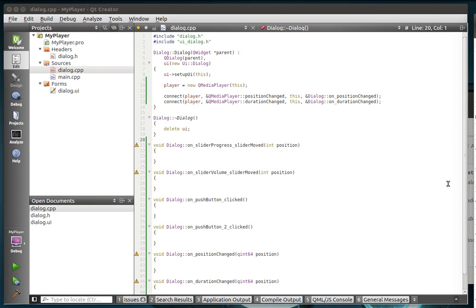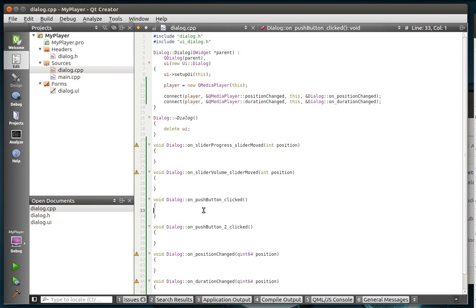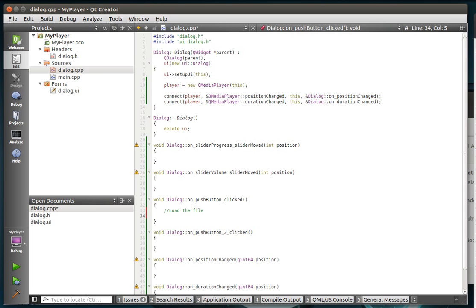Alright, so we've got the signals and slots connected up here. Now what we need to do is actually load the file. That's going to be the first thing. Push button one is where we're going to load the file. And then play it.